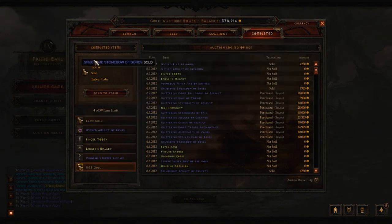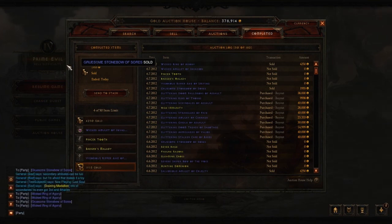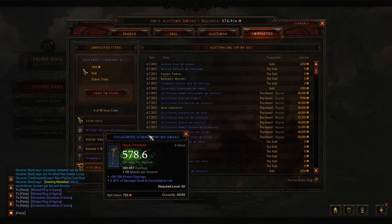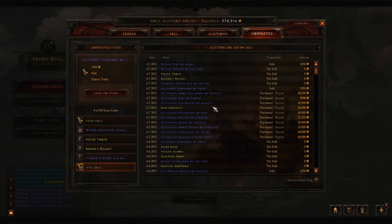Another example here — I sold a Gruesome Stone Bow of Sores. I know it's a bow based on the title. Do the same thing: open up the chat, shift left click, and that was the bow I sold. Thanks for watching.